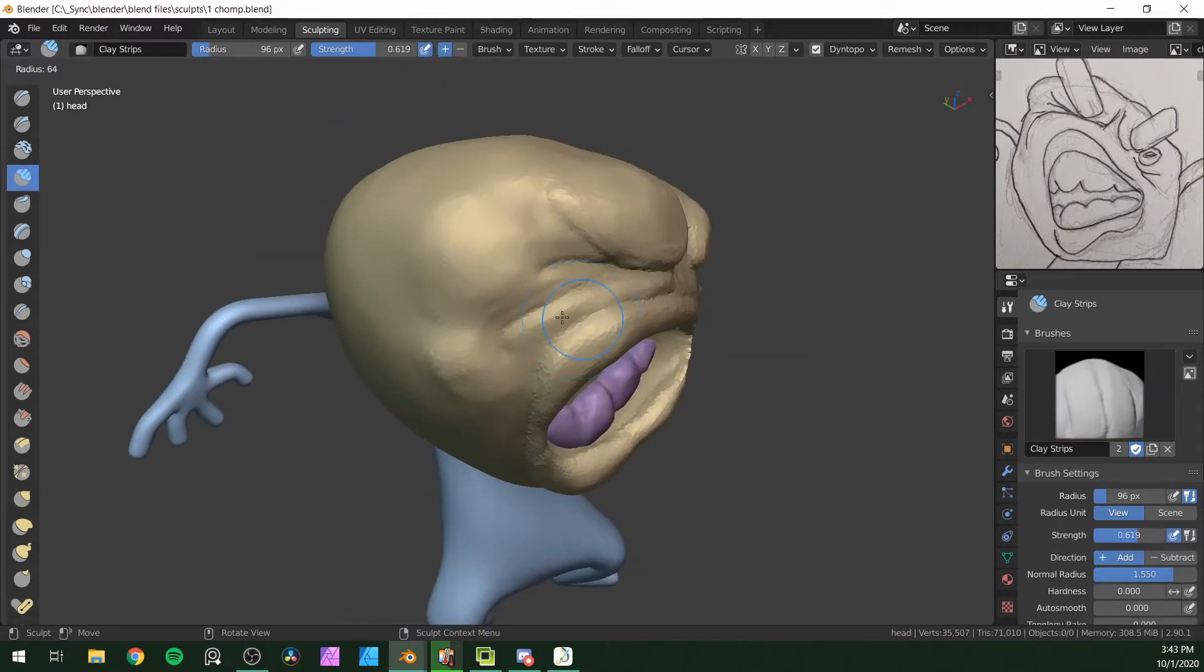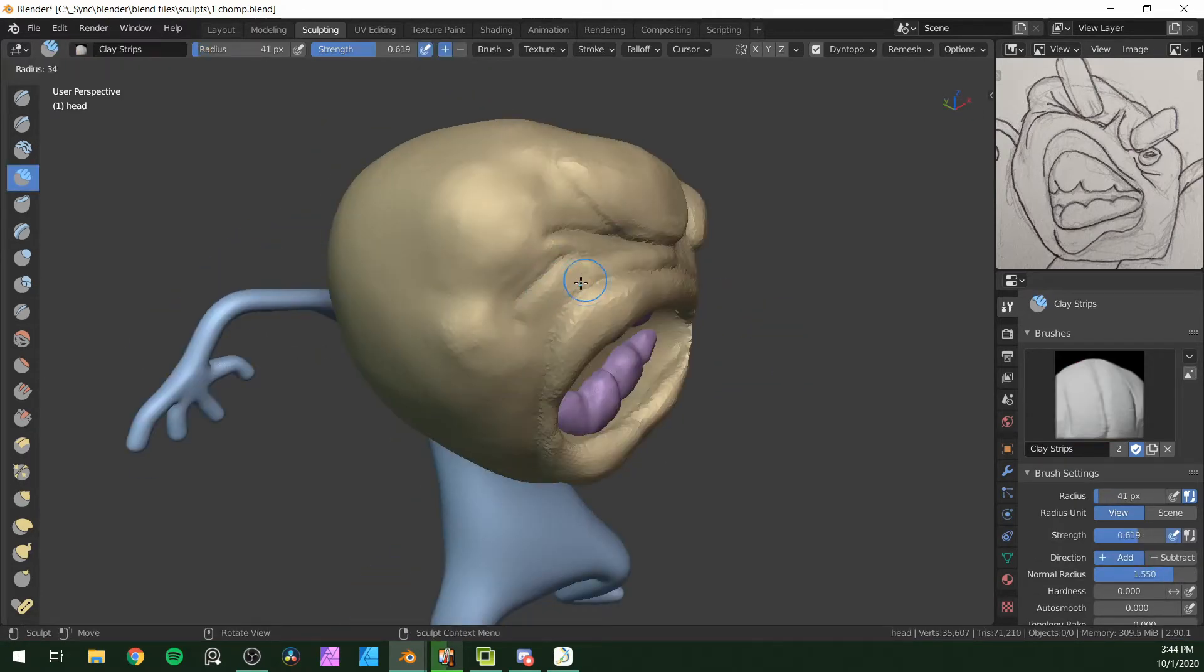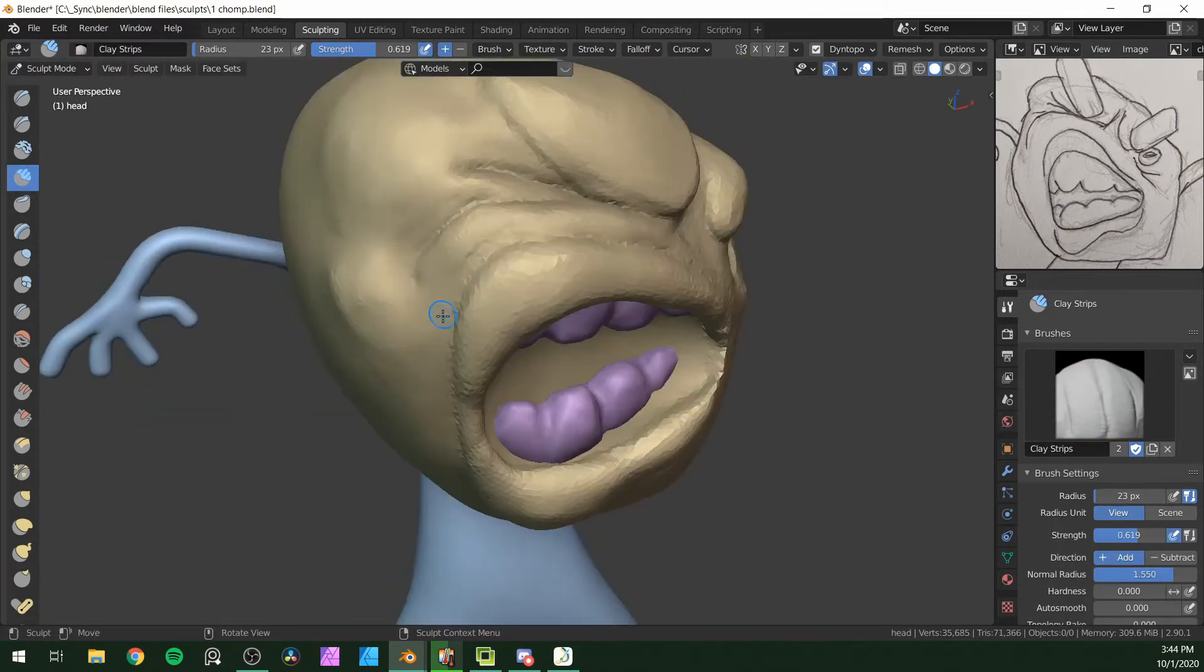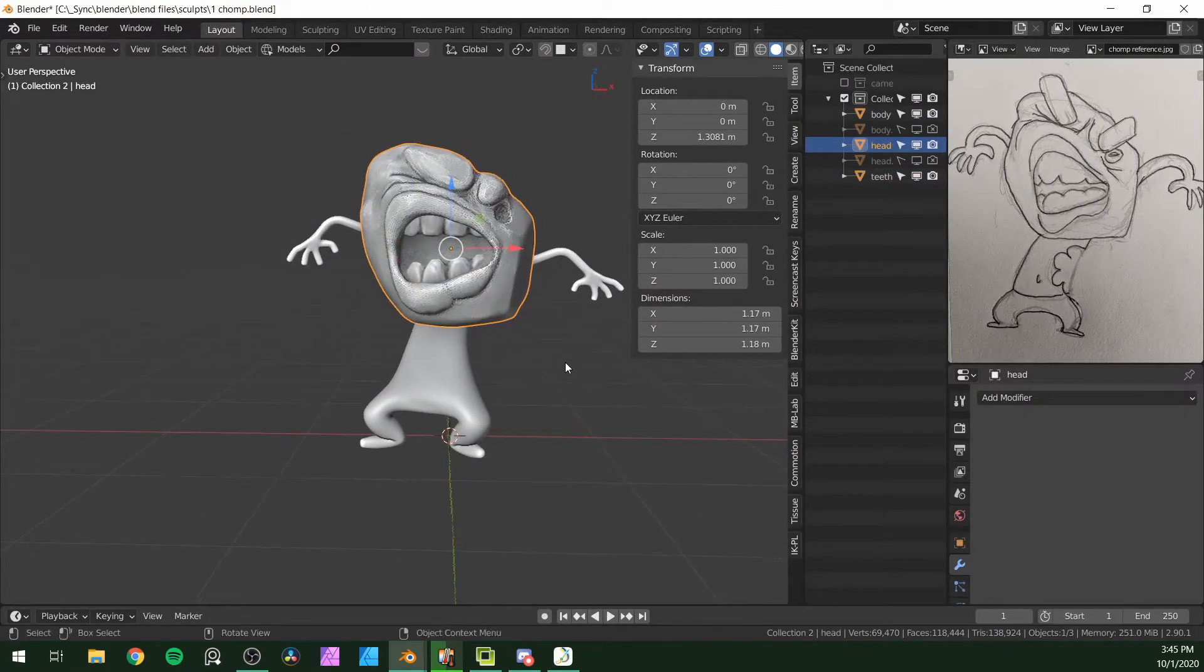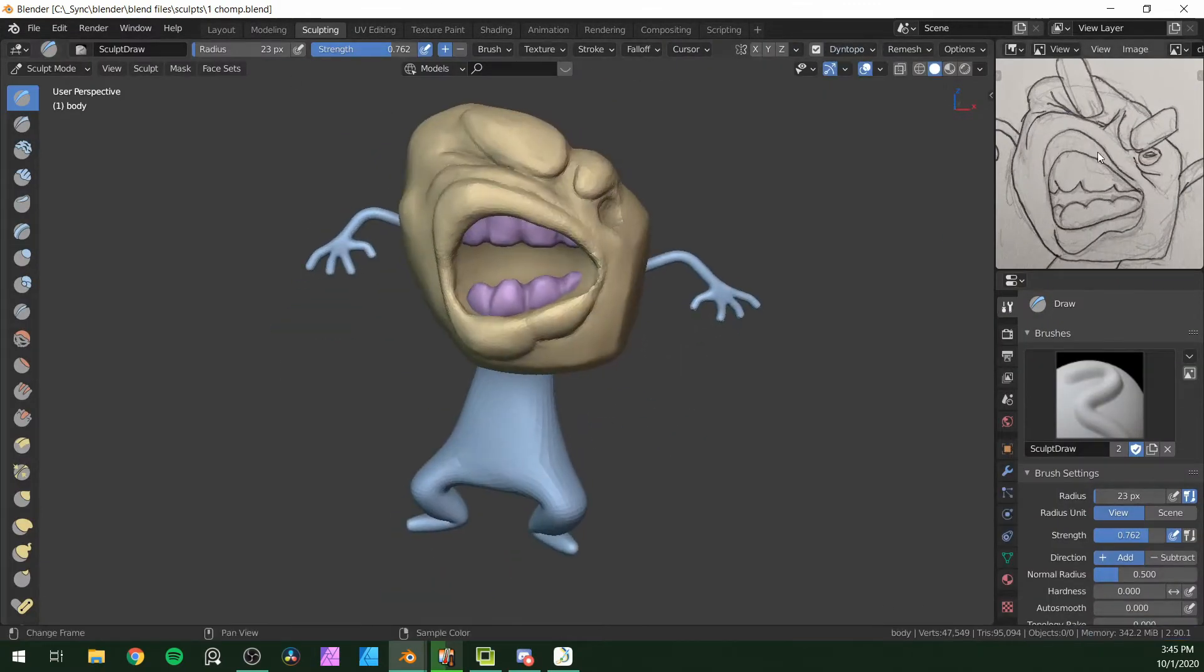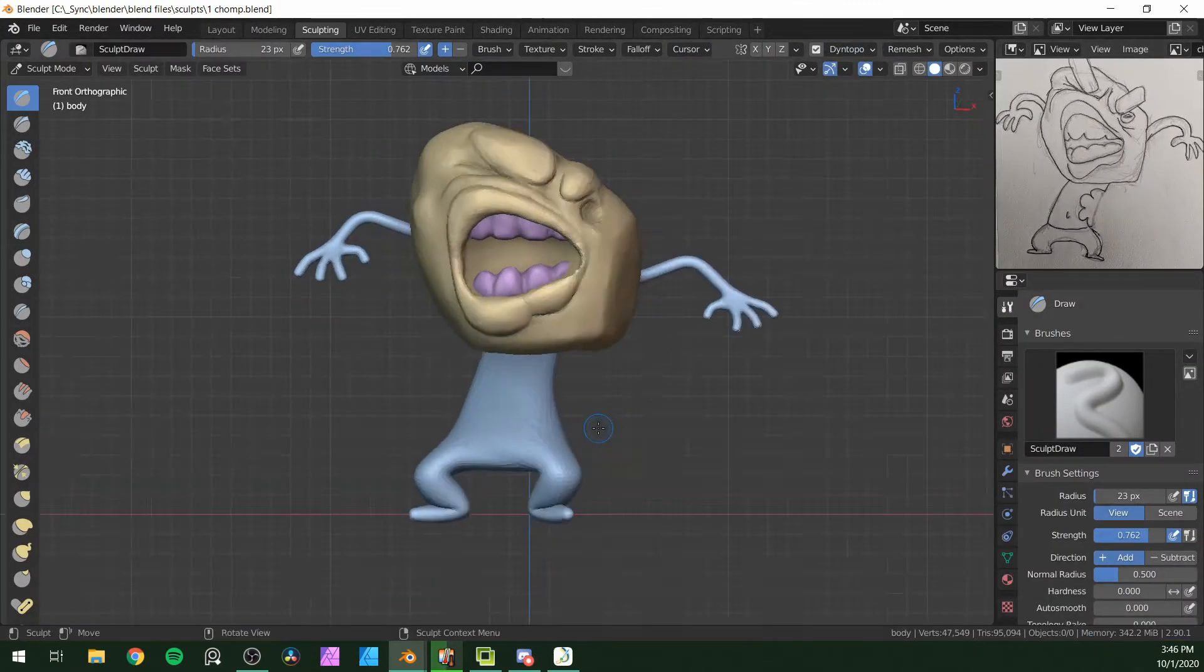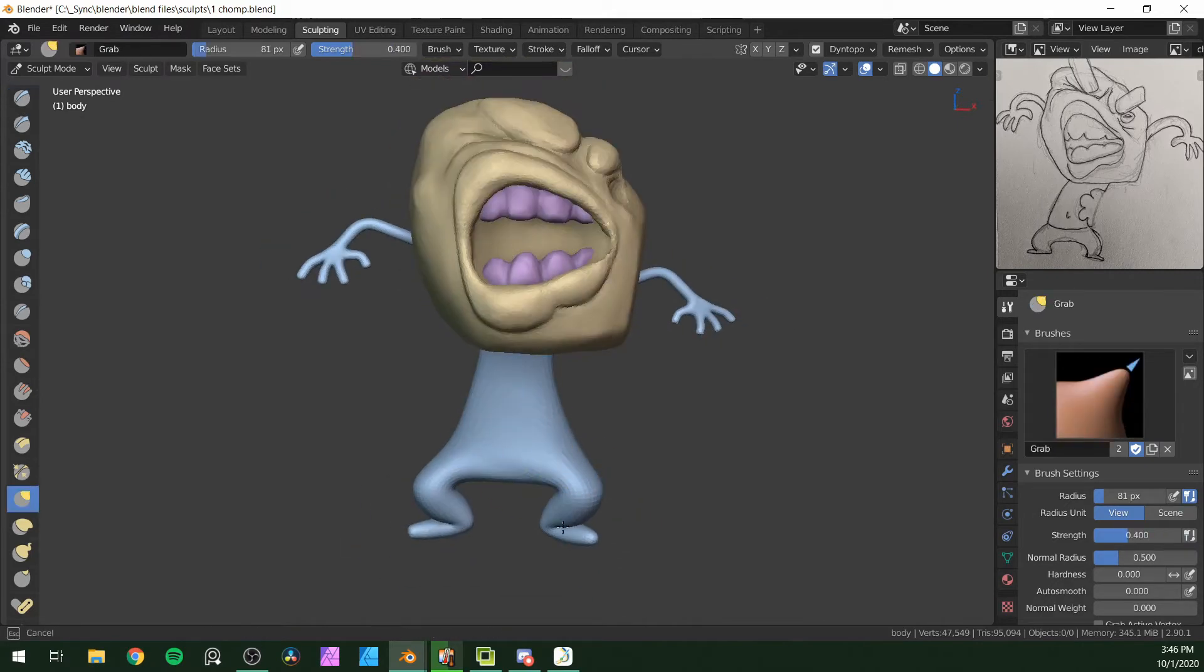So right here I'm going through with the grab brush and just pushing things around very slightly just to make it a little closer to my reference image.